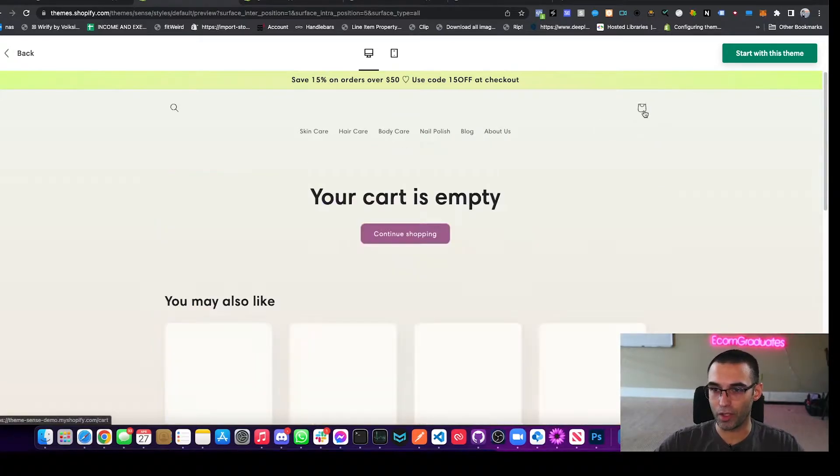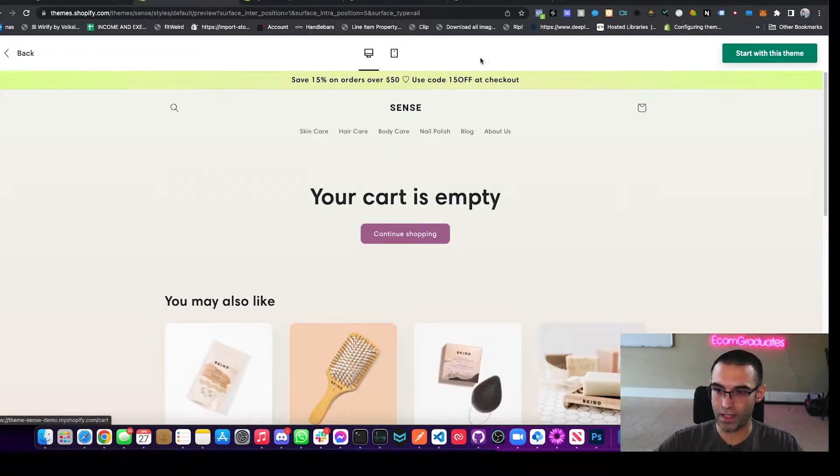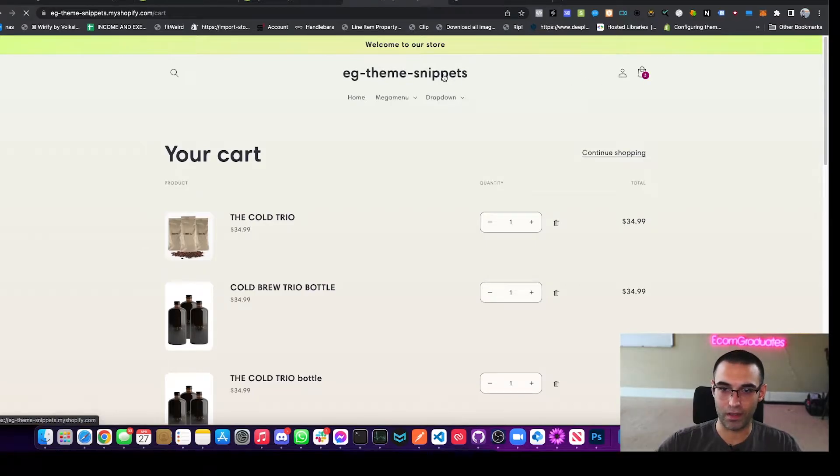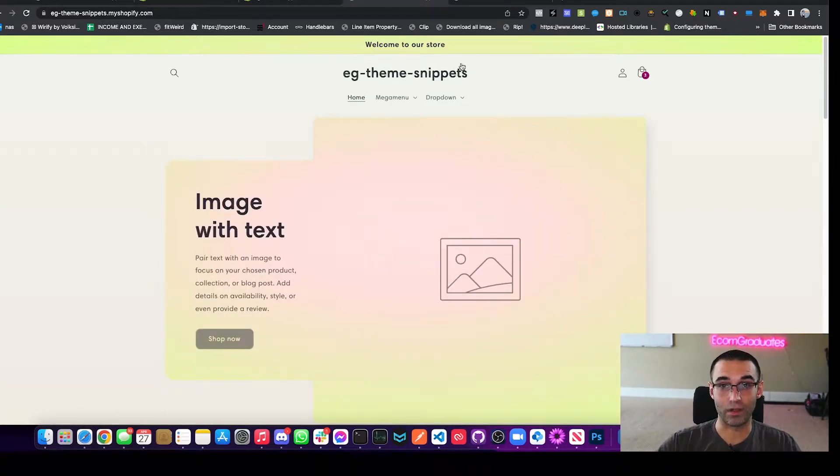I'm going to show you, here's Sense theme. It doesn't have a cart. Here's Sense theme on our dev store. It doesn't have a slide out cart, but we're going to teach you how to do that right now.